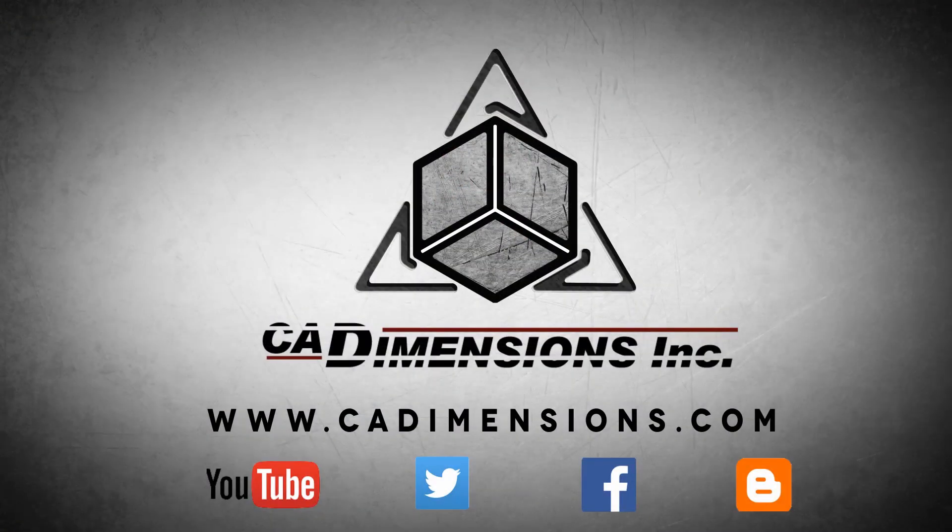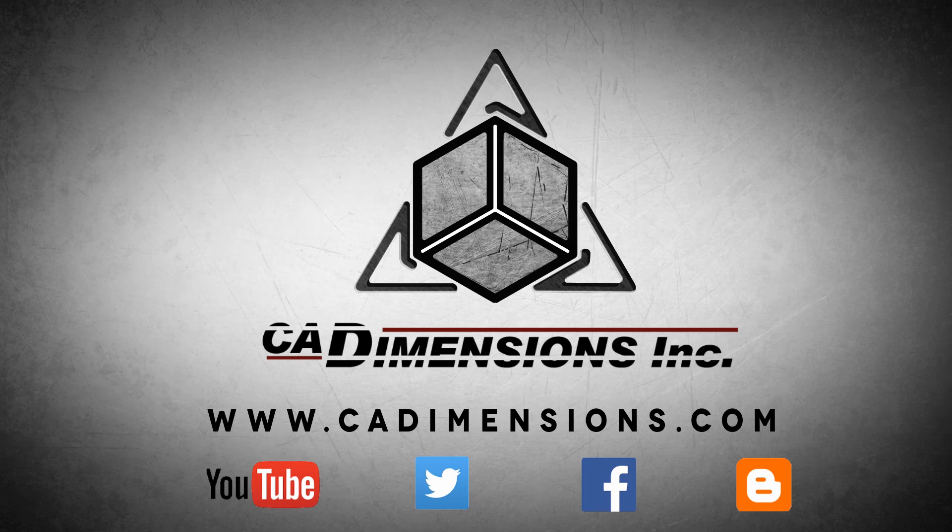Don't forget to check us out on YouTube, Twitter, Facebook, and our blog for more great content by clicking on the links in the description below.